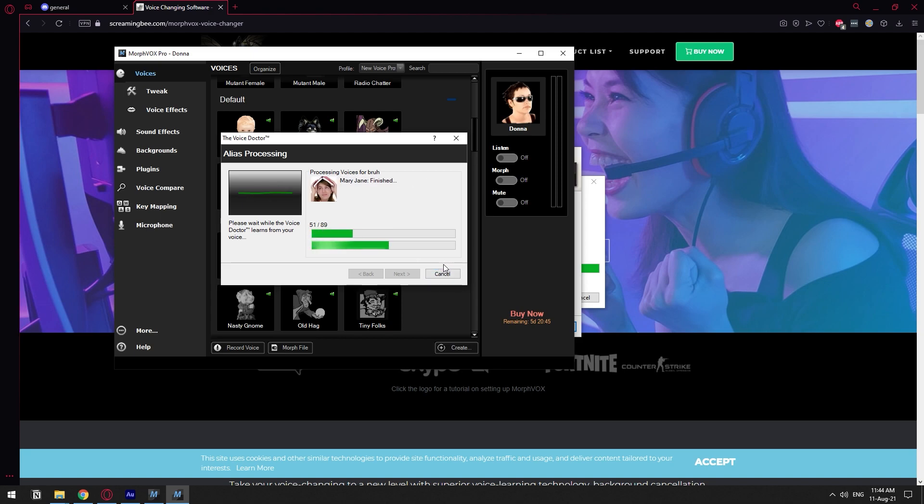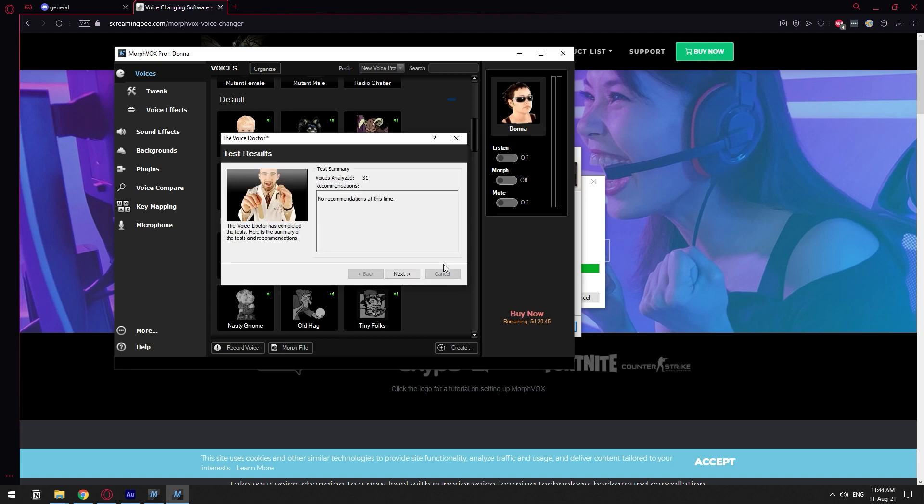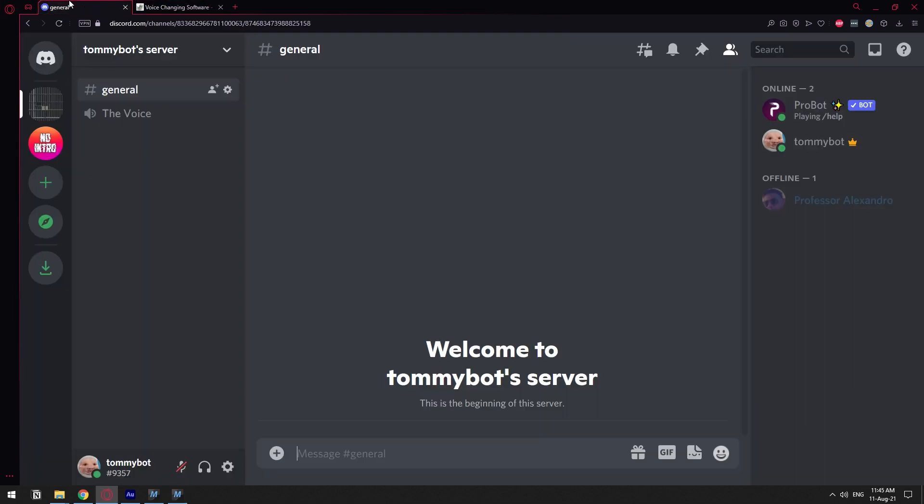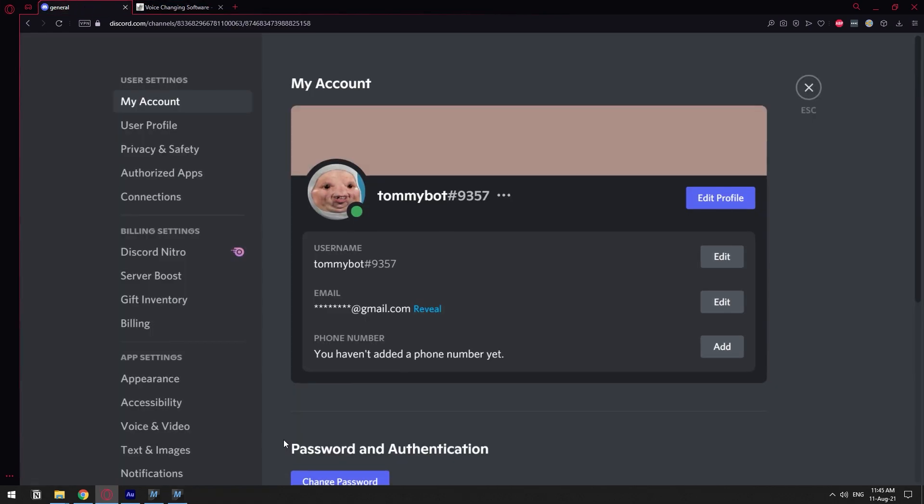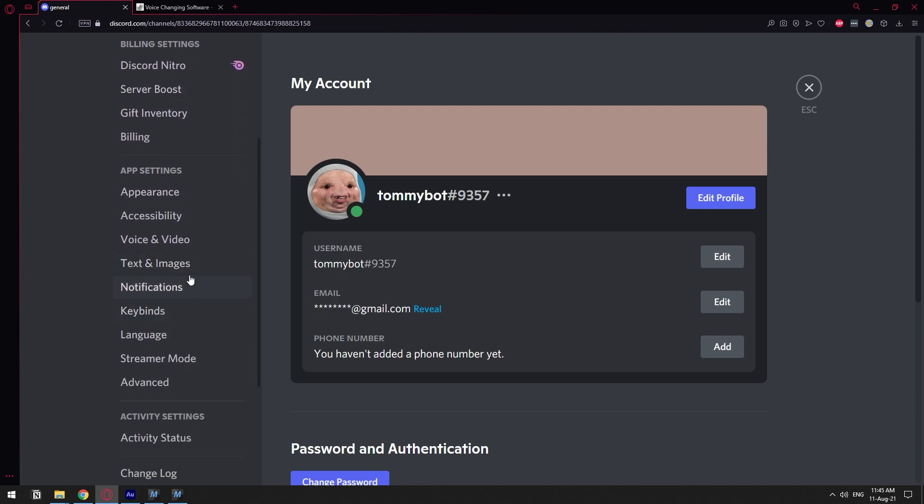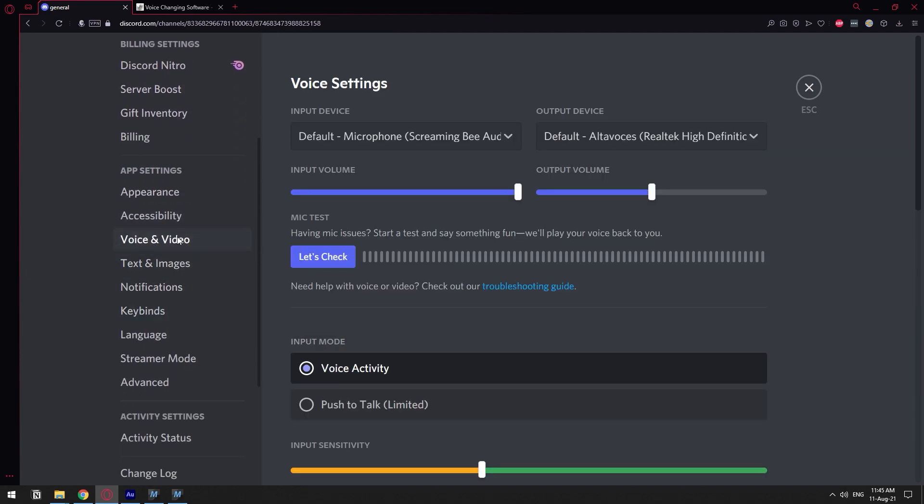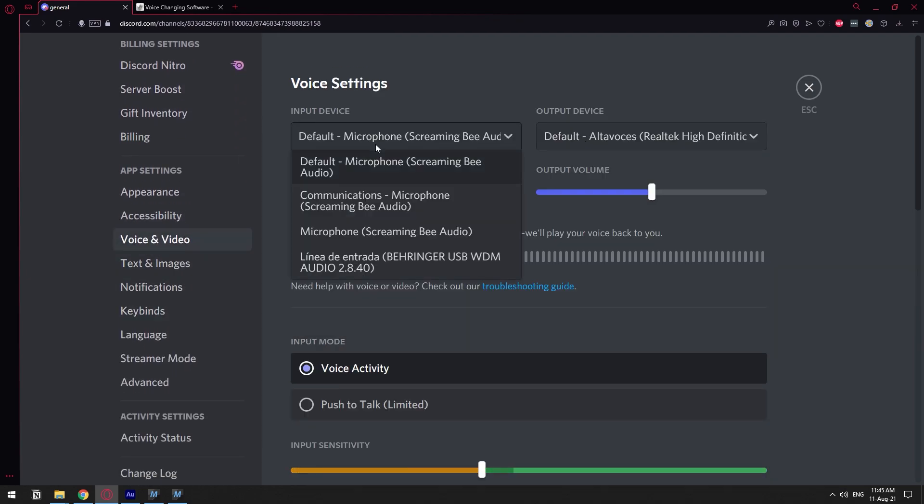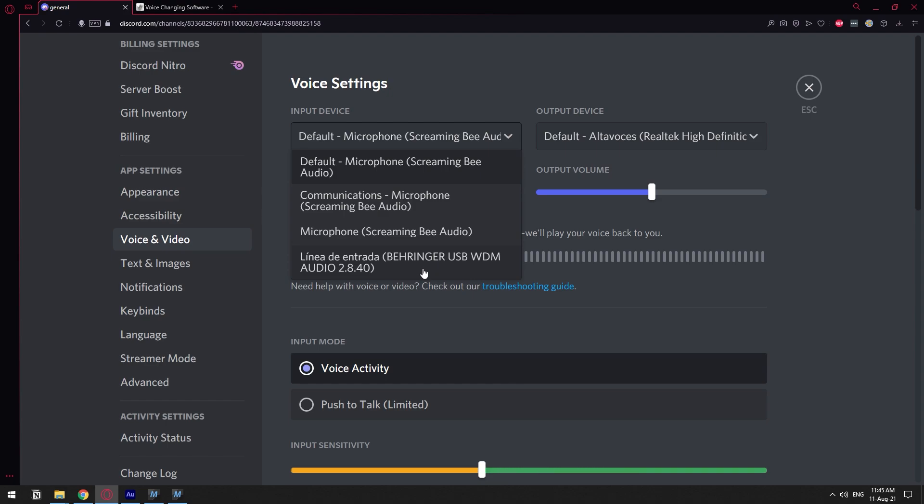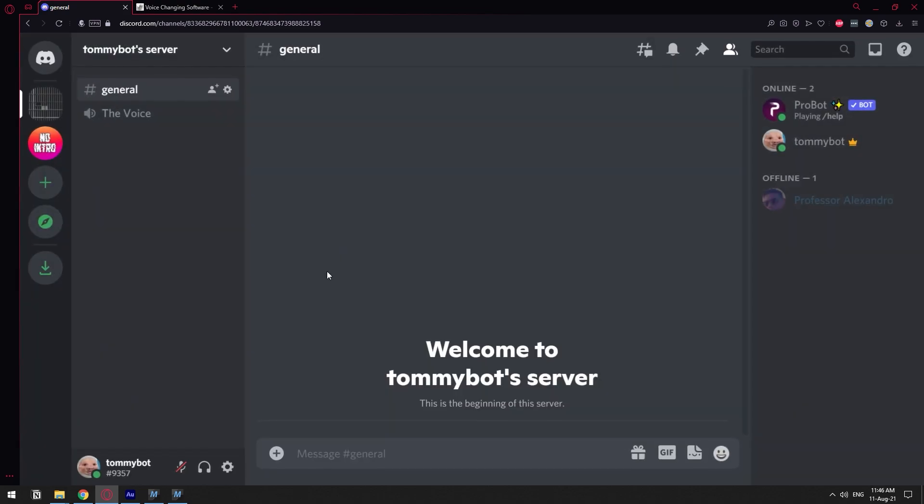Once we're done with the program we need to go on Discord and we need to click on settings and here we need to find voice and video because we need to make sure that here when it says input device you're gonna have the Screaming B1 because the Screaming B is going to be the input device that is going to contain the effects applied to your voice. So make sure that you have selected the one that says microphone Screaming B. So once we make sure that we have that selected, let's just go back to the software and start playing around with all the voices.